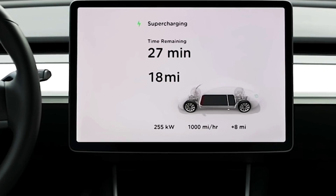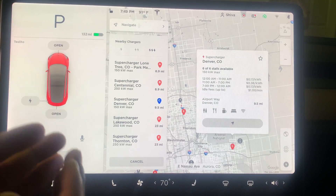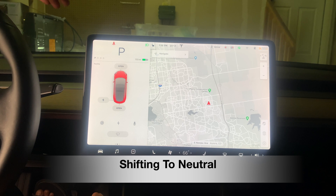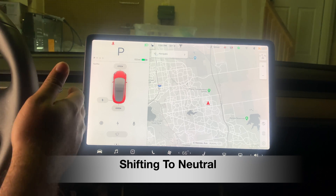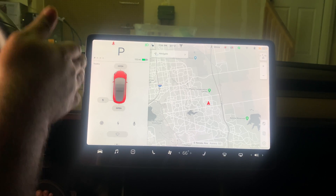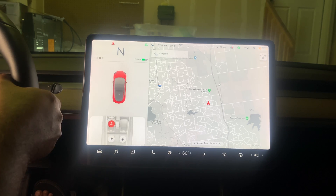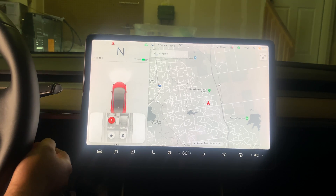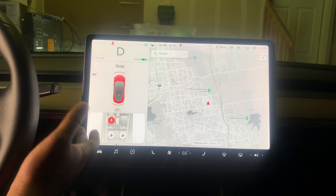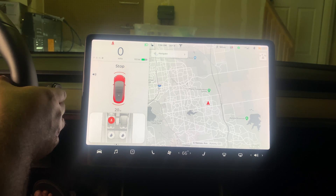To put your Tesla into neutral, rather than pulling the gear stalk all the way to Reverse, just nudge it lightly upward. The car goes from Drive into Neutral with just a slight tap.